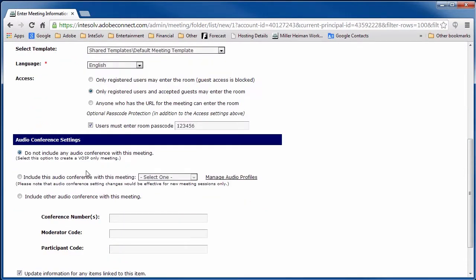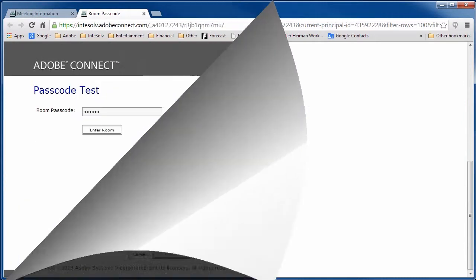Now when participants log into the meeting room, they need to know the passcode or they can't get in. Nice.